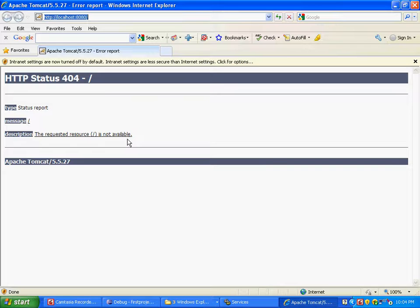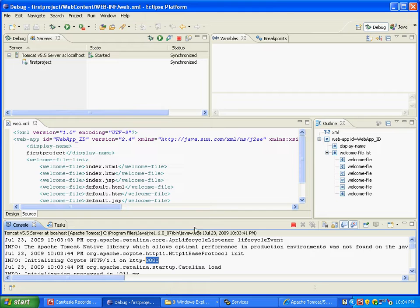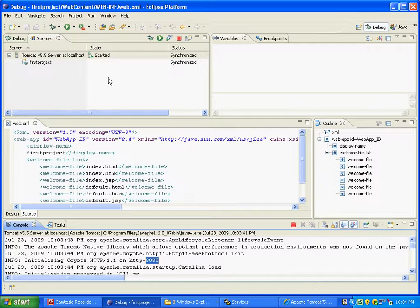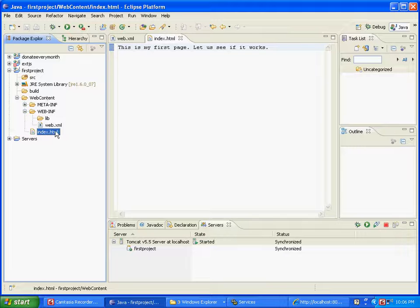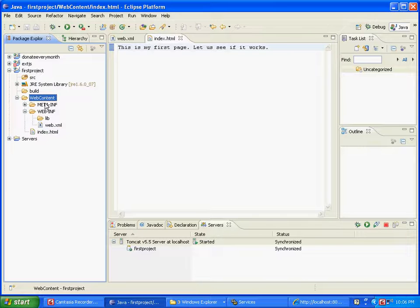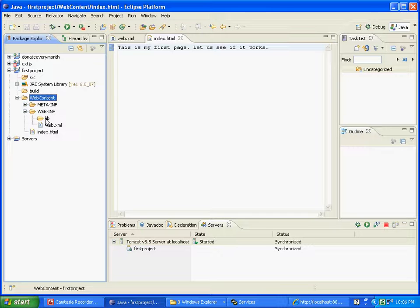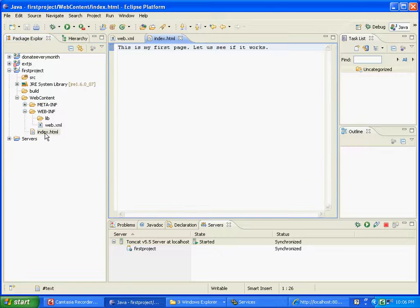Since requested resource is not available, which actually makes sense because this Tomcat installation through Eclipse doesn't have any of the default applications that were there. What I have done is I have added a file called index.html under the content. So under the content we have web-inf, and right under the content we have index.html.